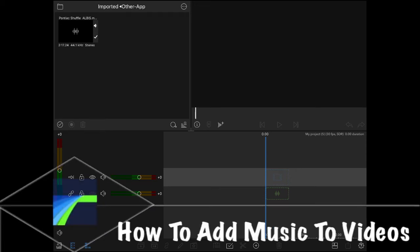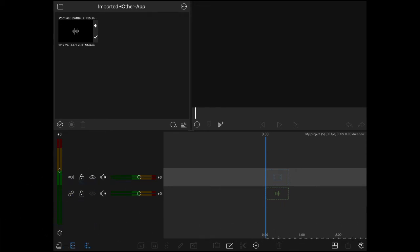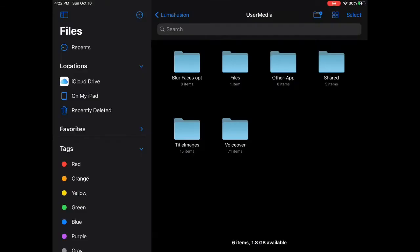In today's video, I'll show you how to add music to videos inside LumaFusion using music from the YouTube Audio Library. If you stick around to the end of the video, I'll show you how to fade music out using a transition.